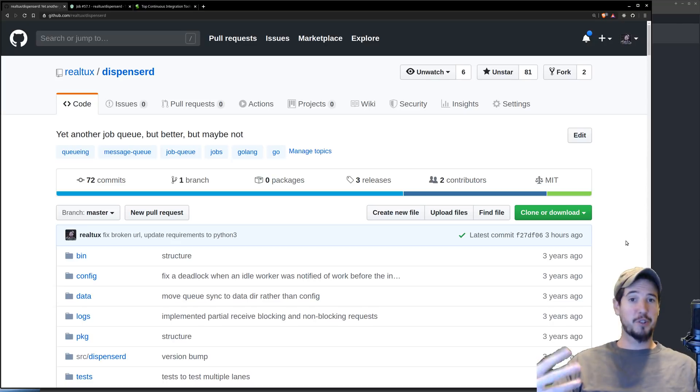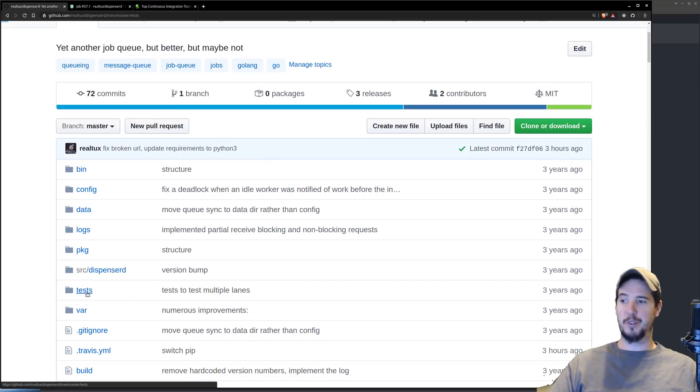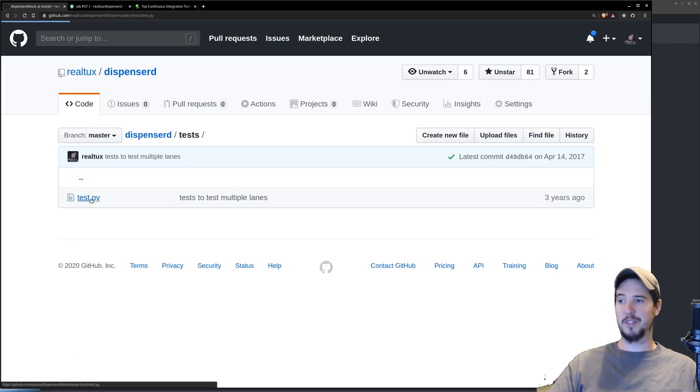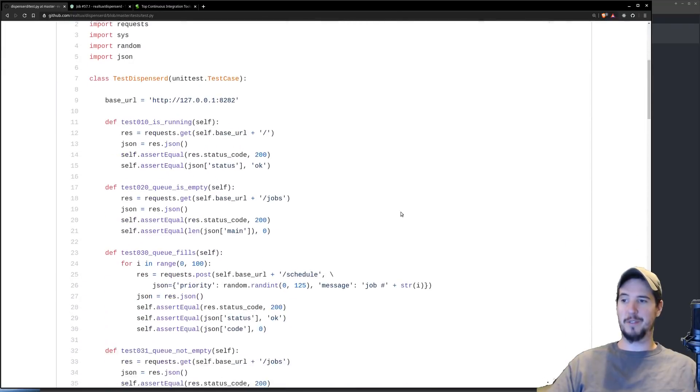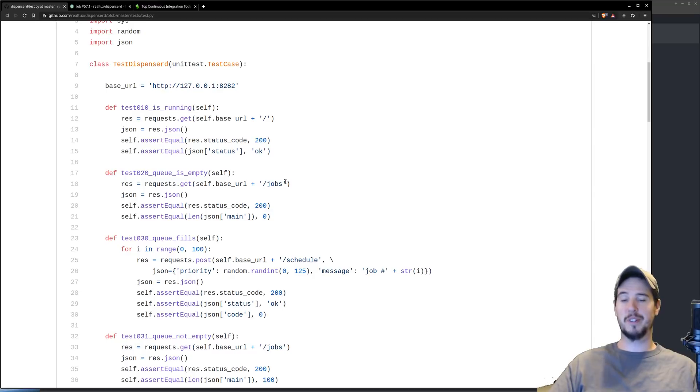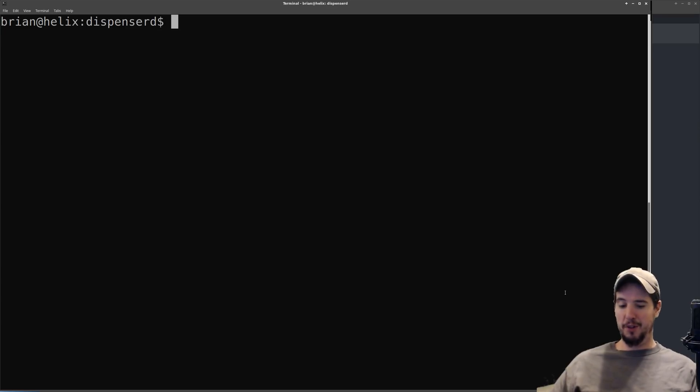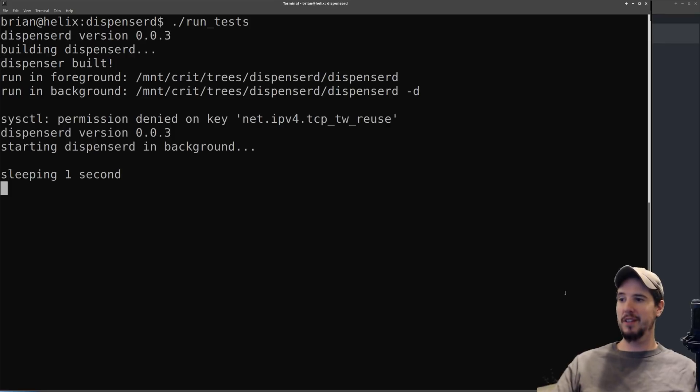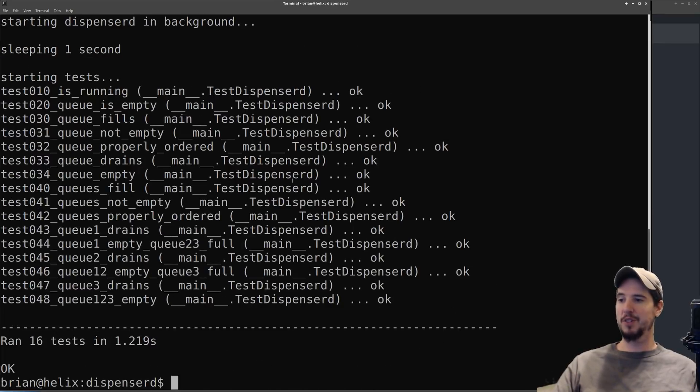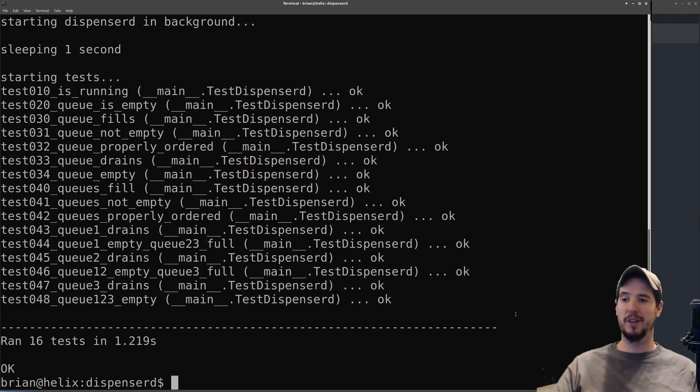Now how to actually write tests, that's outside the scope of this video, but know that I have a folder called tests. And in that folder, I have a file called test.py. In that Python file, I have a bunch of tests that are running against a running instance of DispenserD. Just so you can quickly see how the tests work, once I'm in the folder, I have a script called run tests. When I run that, it will start DispenserD and run several tests and it'll let me know it ran 16 tests and everything's okay. You can see that each test ended with an okay.